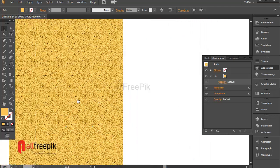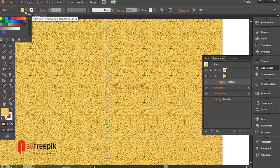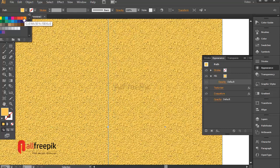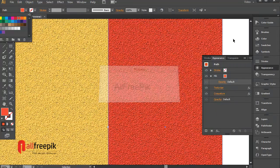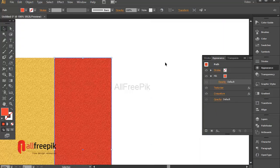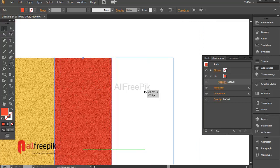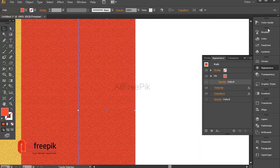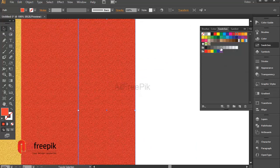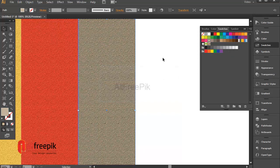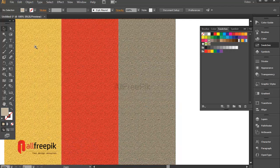Select the shape and redraw the path to duplicate the shape. You can change the color — for example, R239, G65, B54, or R184, G181, B155.